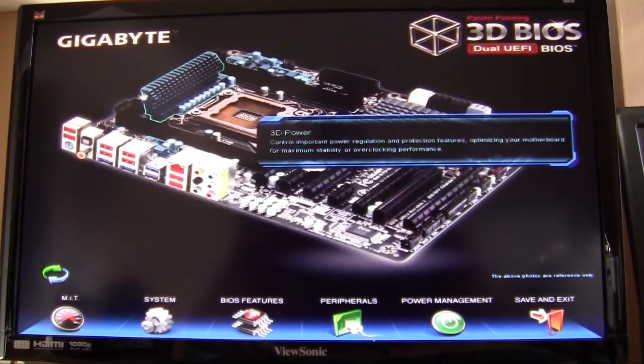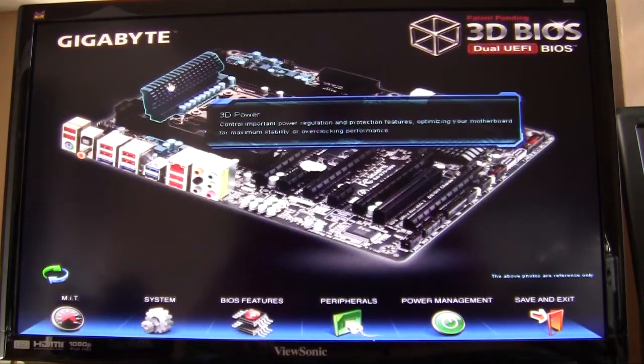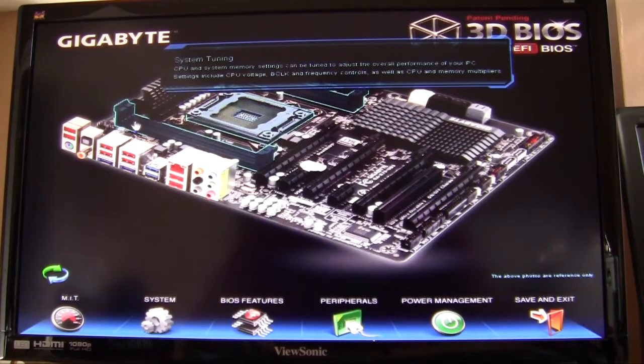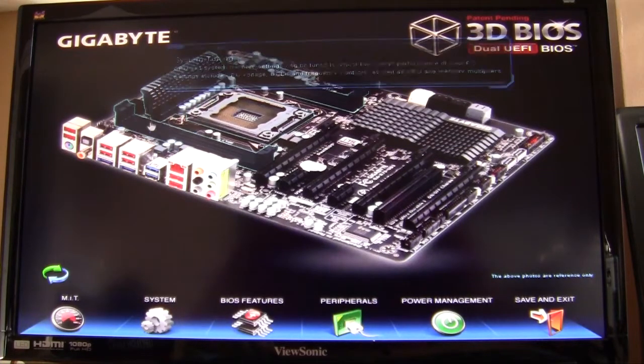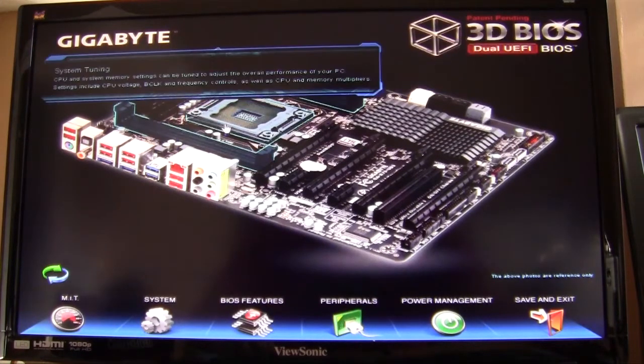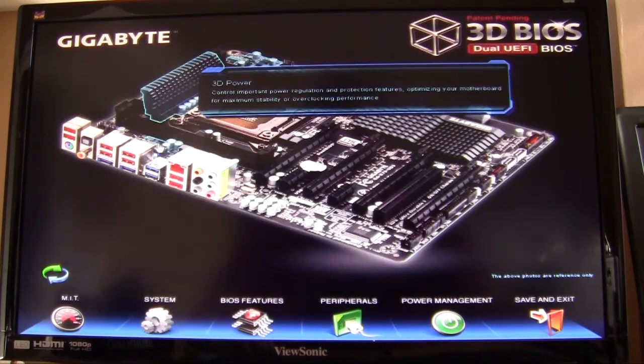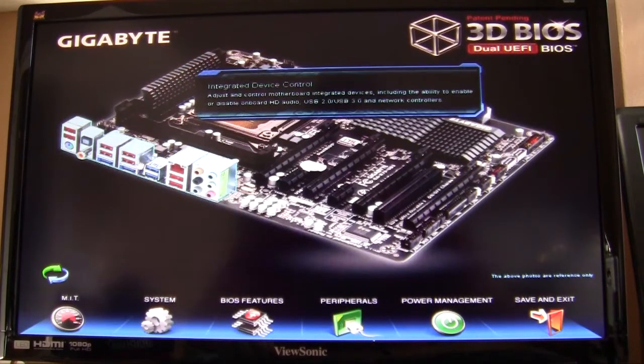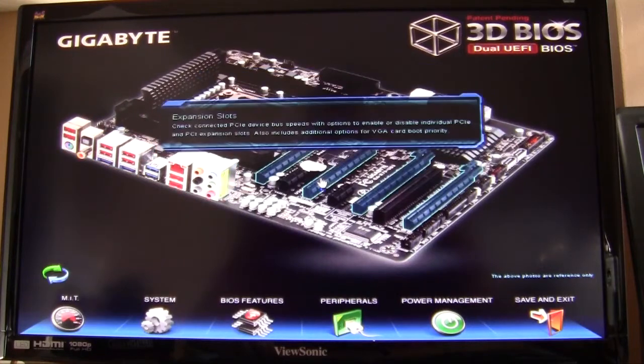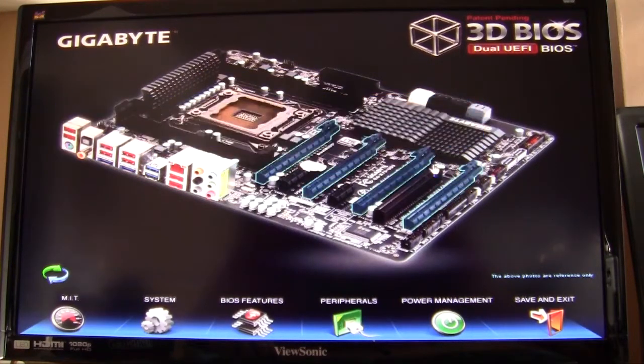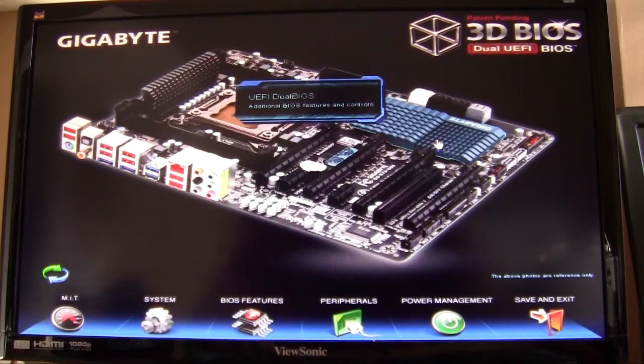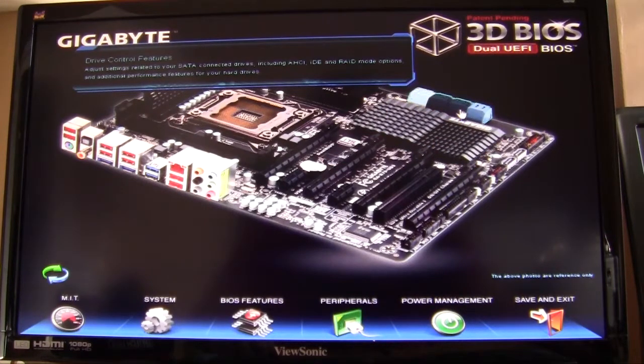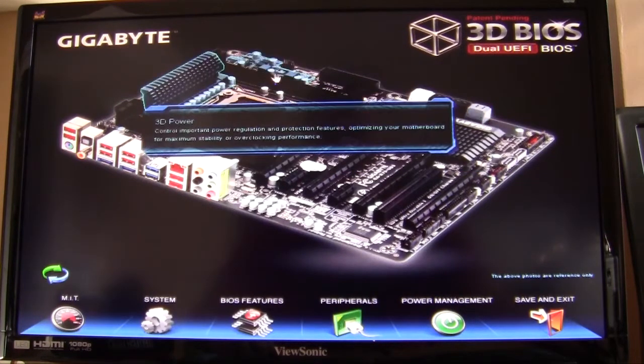So I'm just going to go over them really quick, starting up top here. You have your 3D power, moving over you have system tuning which is both the CPU and memory, integrated device control, expansion slots, dual BIOS, drive control features, and I believe that is it.